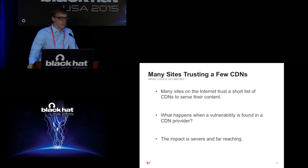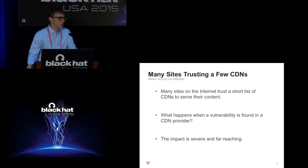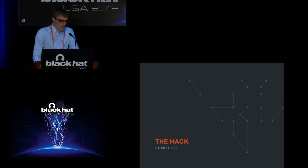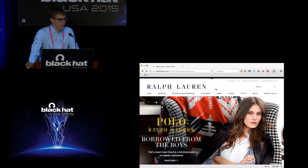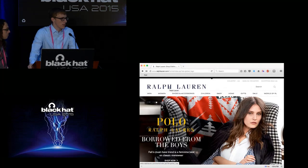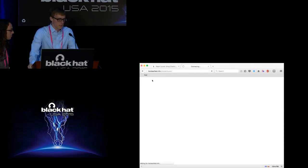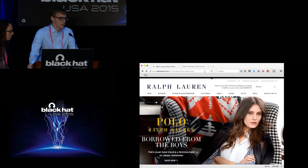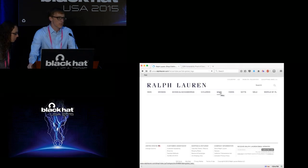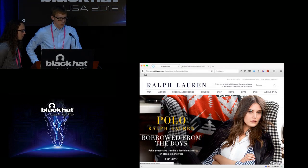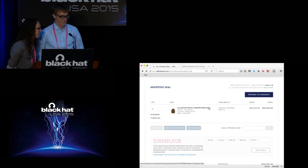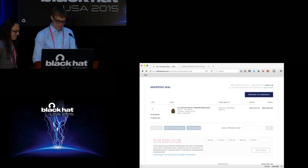We're in an interesting position now: we have all these big websites trusting just a few CDNs — putting all our eggs in only a few baskets. What happens when there's a vulnerability in one of these CDNs? The impact is severe and far-reaching. We have an example video: a user navigating the RawFlow run site as usual, and after visiting a third-party page containing our attacker payload, something odd happens — items are added to their shopping bag without their knowledge.